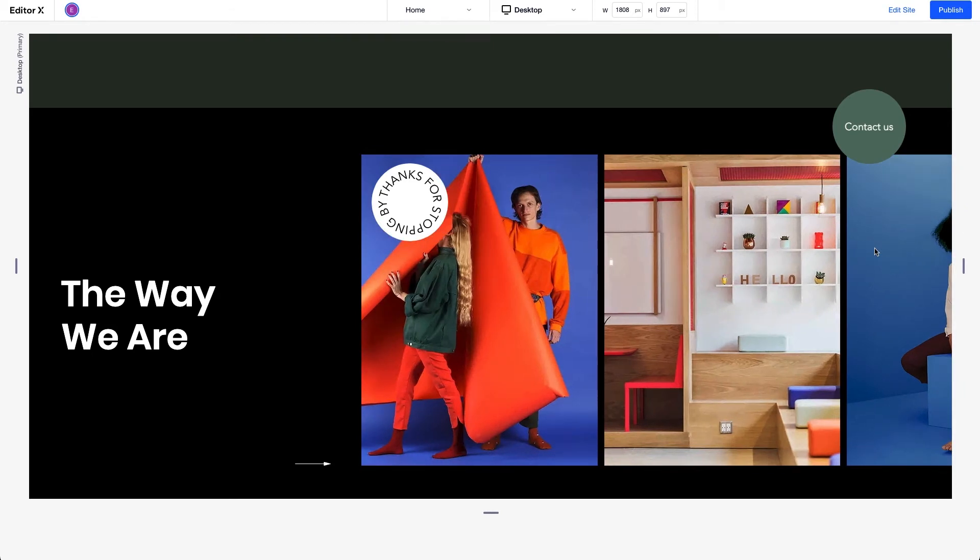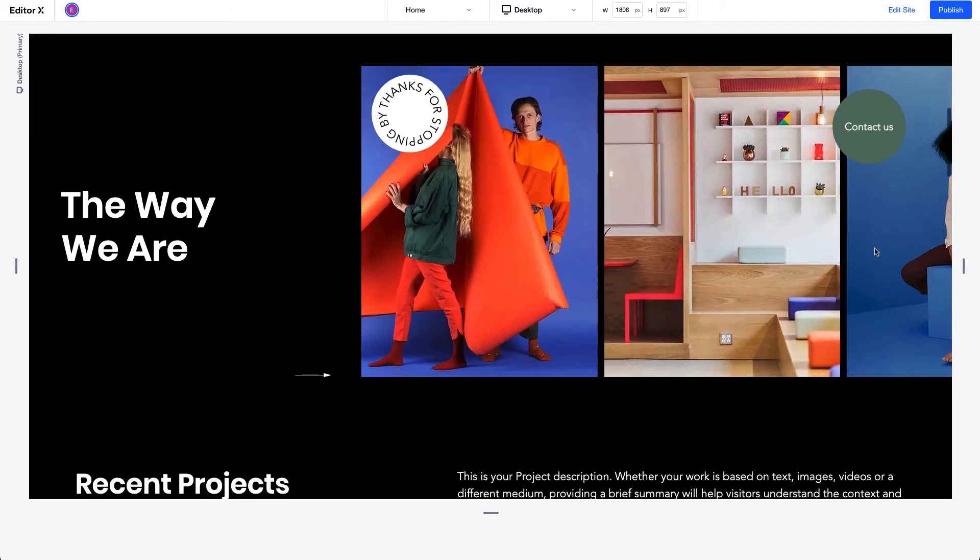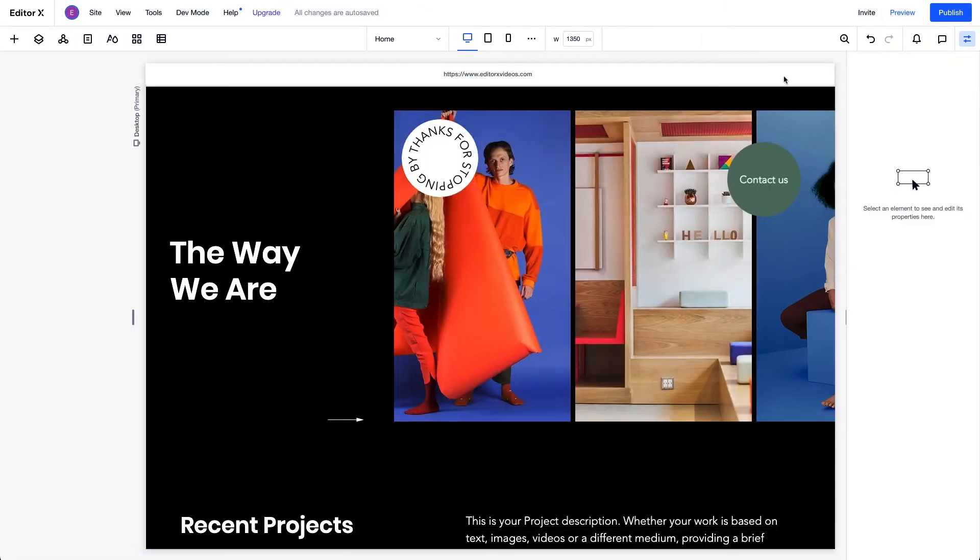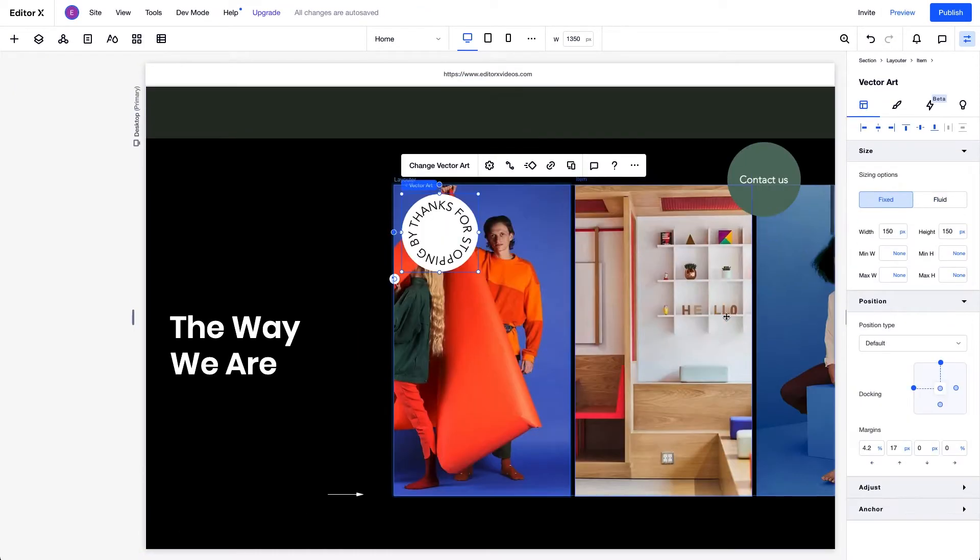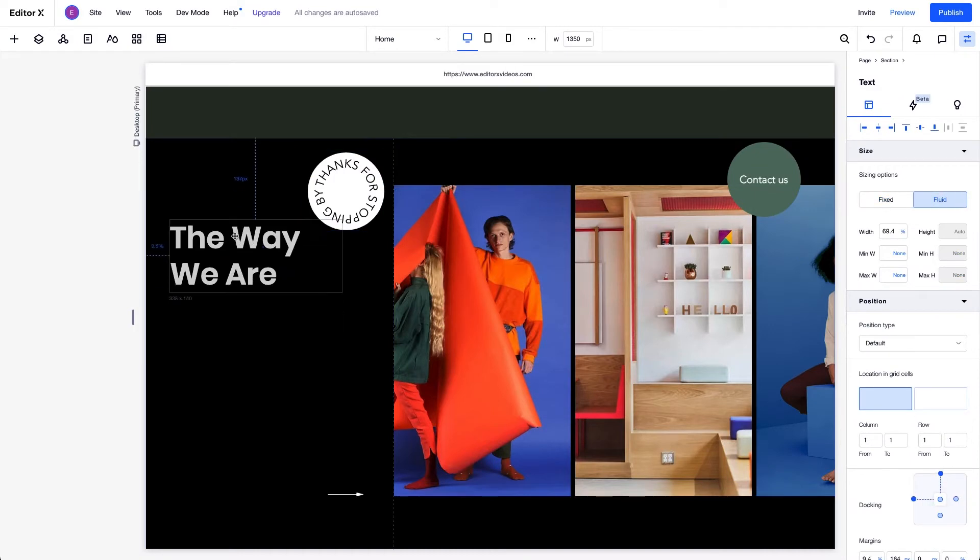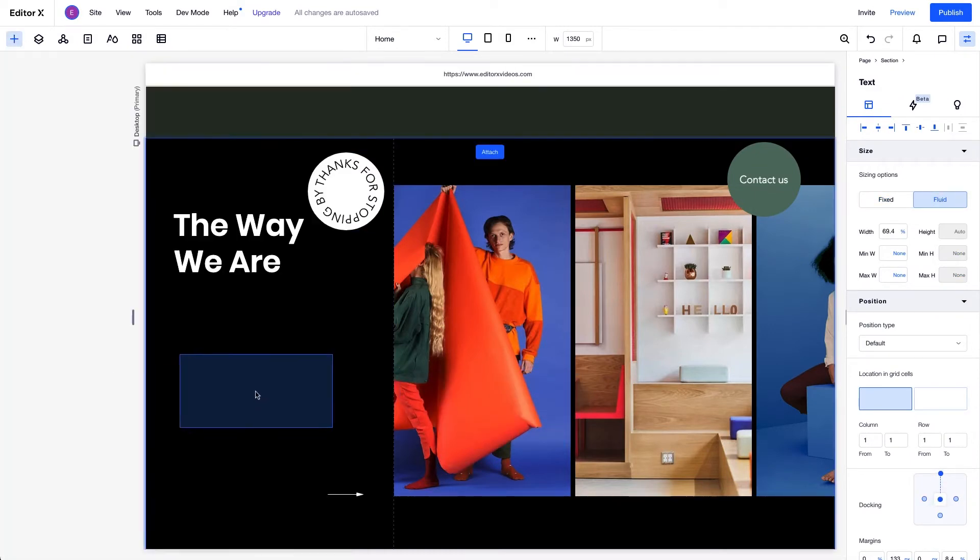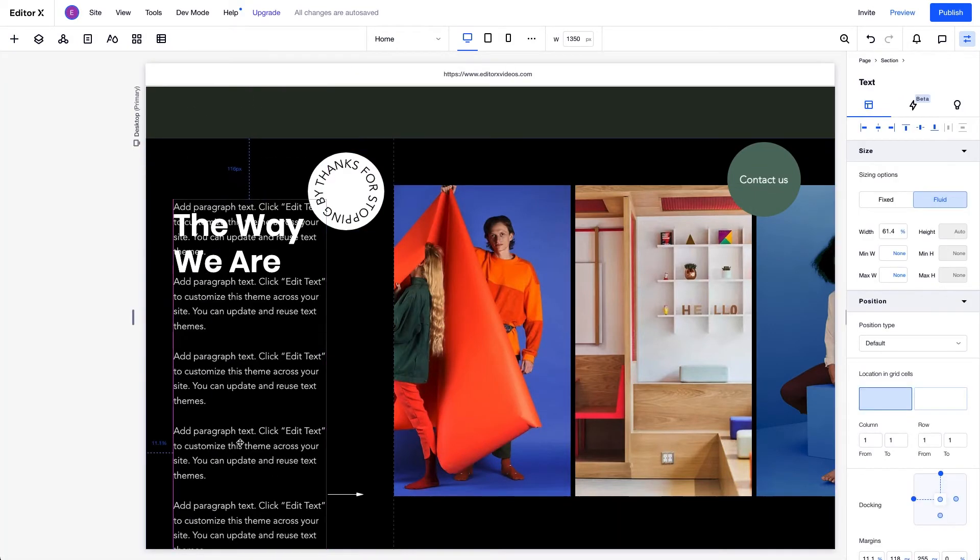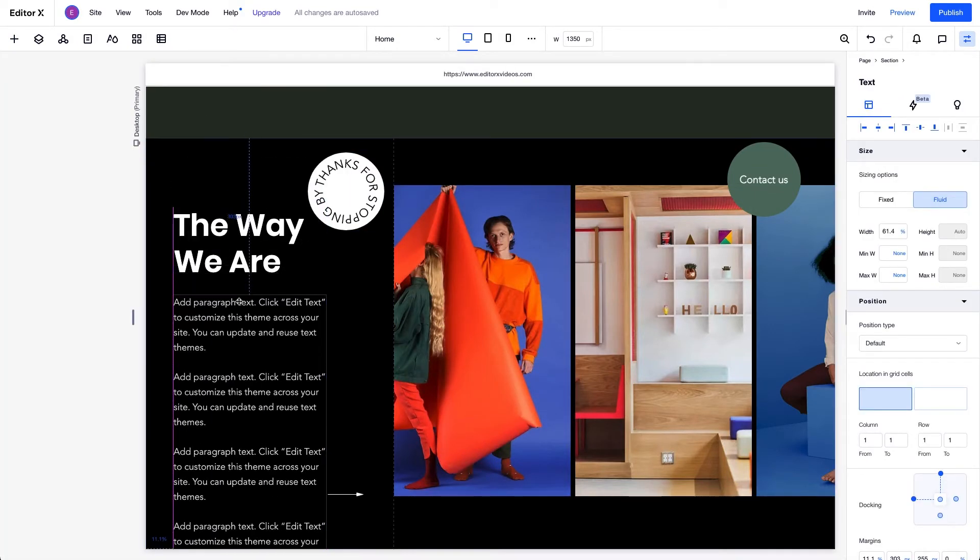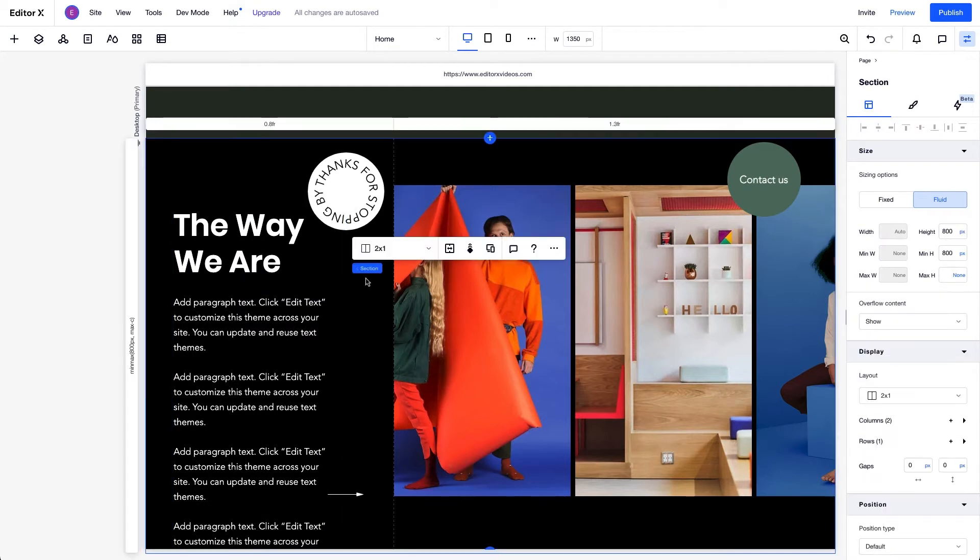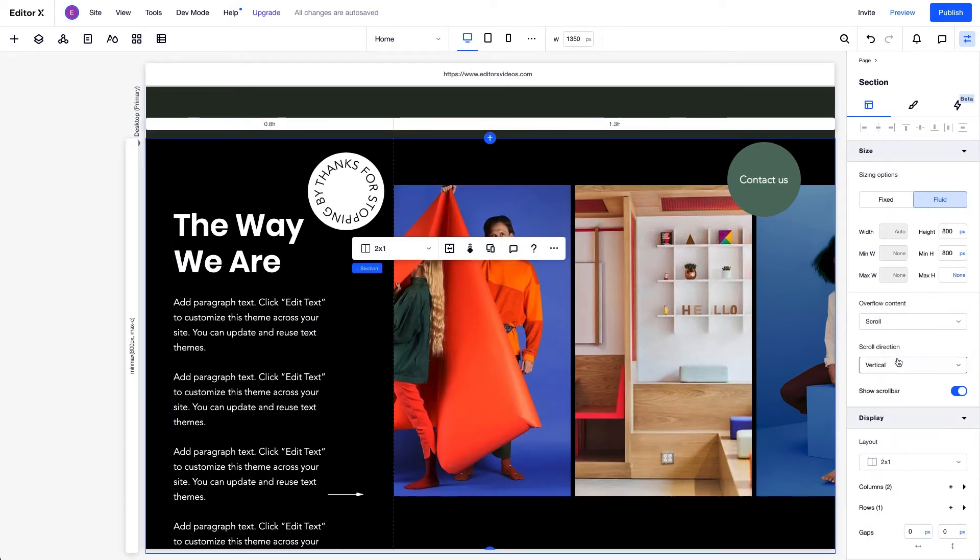Pinned Position is also useful when you have a vertical or horizontal scroll inside a section. Let's say we have content here that overflows the section. We'll select the section and set its overflow property to scroll to create a scroll within the section.